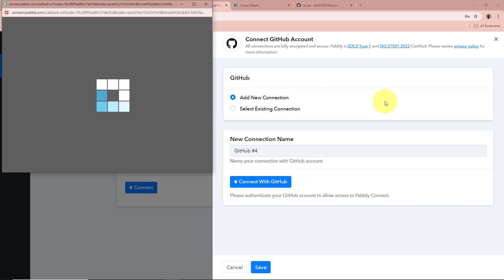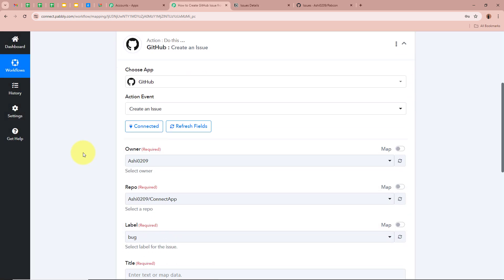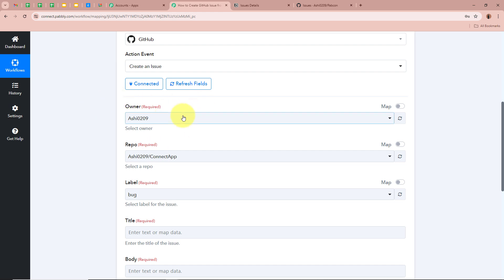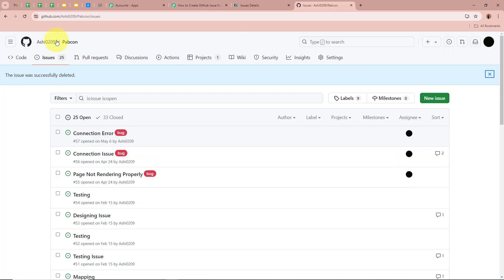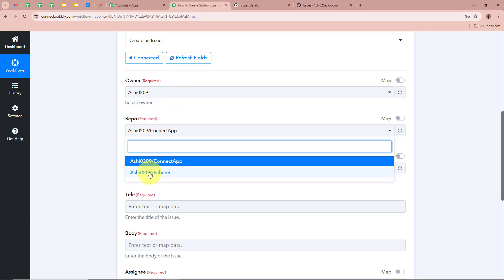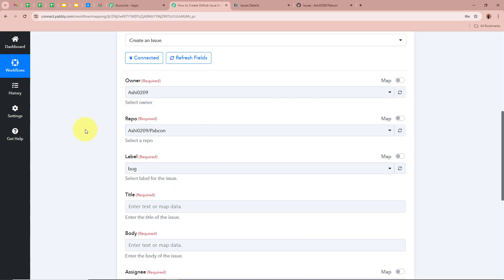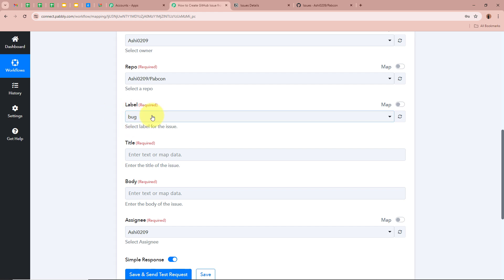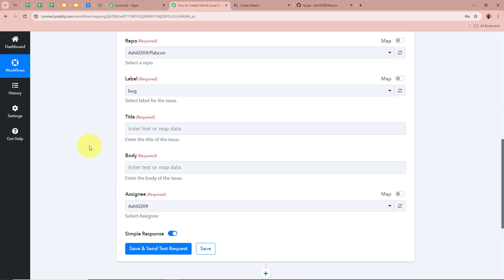GitHub is now successfully authorized with Pabbly Connect. After authorizing, first it asks you to select the owner — select the owner of your GitHub account. Next, it asks for the repo. I am going to select 'rc0209/pubcon' as I want to create an issue in this repo. For the label, I am going to select 'Bug.' You have multiple label options available to choose from.